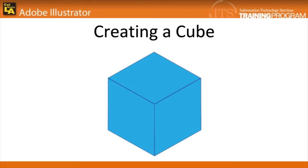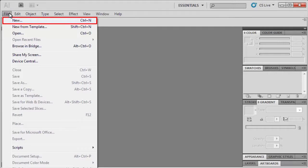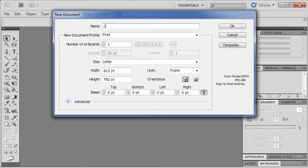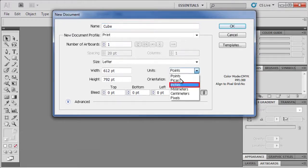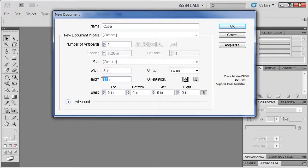Our first activity will be to create a cube on our artboard. To do that, we'll be using the Rectangle Shape tool as well as 3D Effect in Illustrator. The first thing we have to do is create a new Illustrator file. Go to the File menu and select New. Type Cube in the Name field, then change the Units to Inches. For the Width, highlight and type 5. Then for the Height, do the same thing. When finished, click OK.